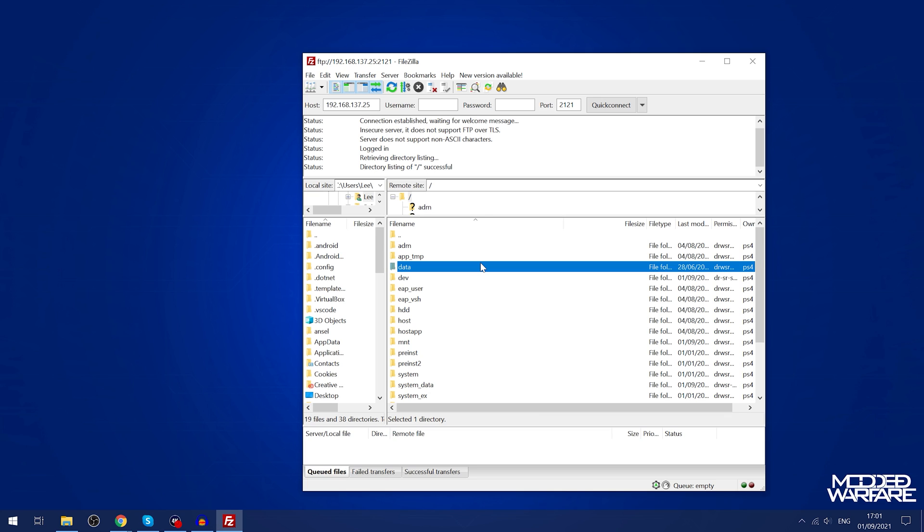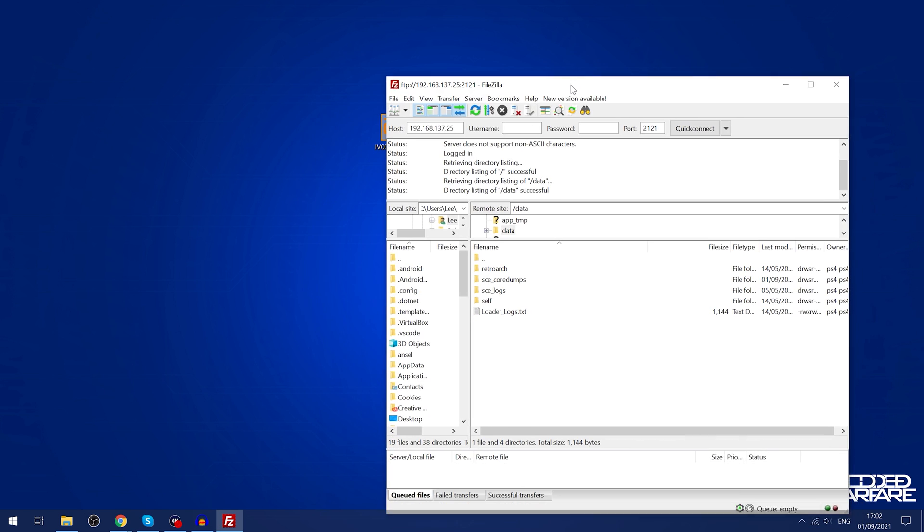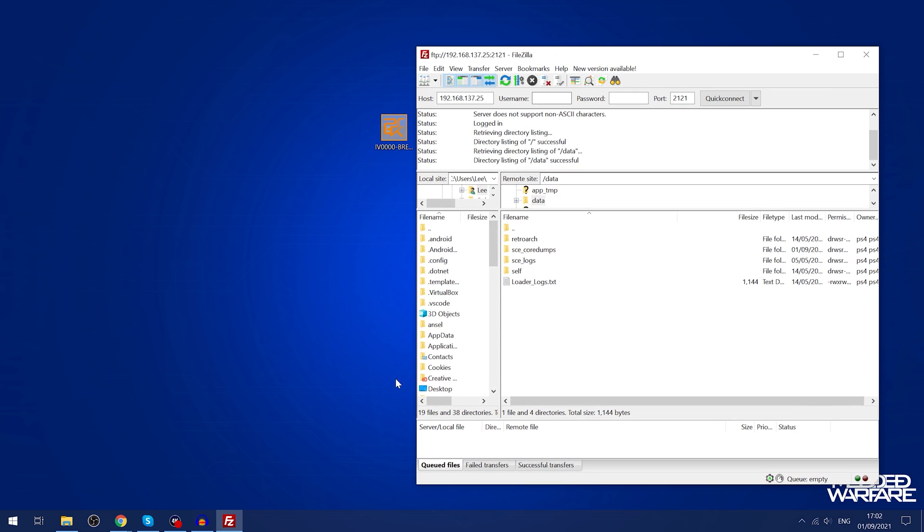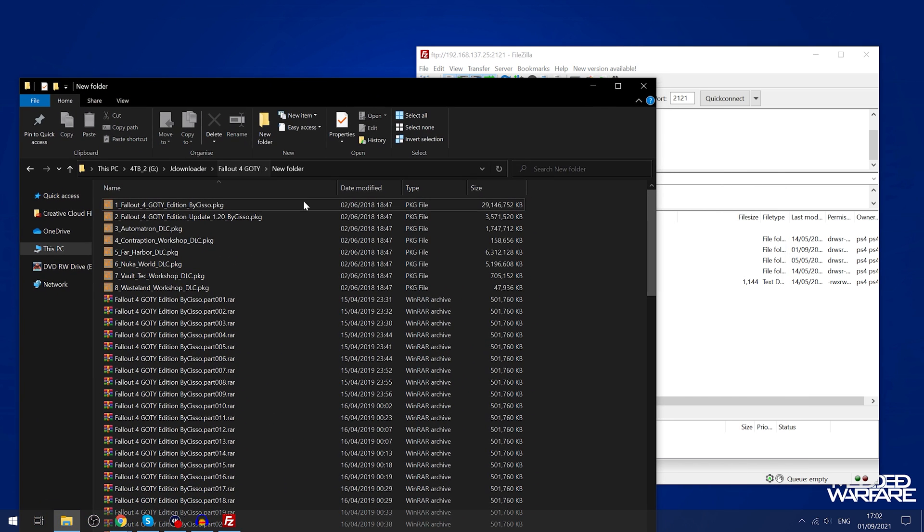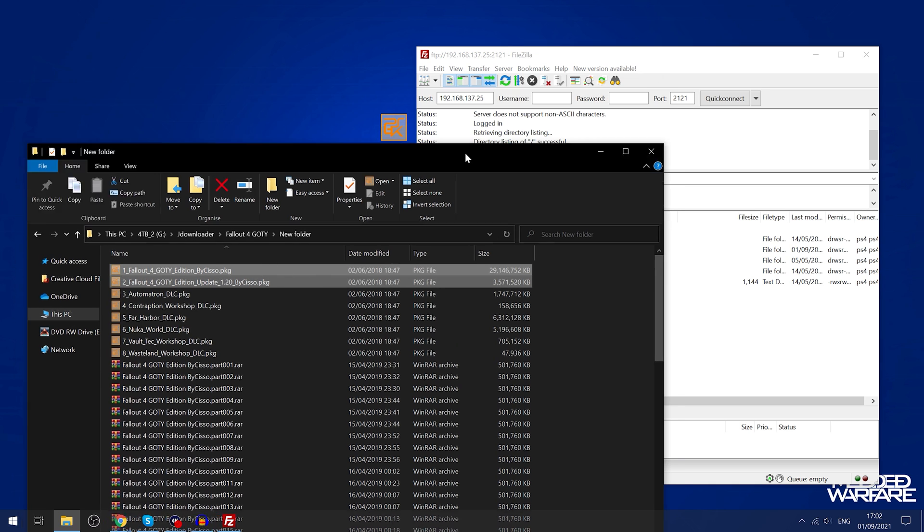Now that we've done that we can go into the data folder and this is where you copy all your package files that you want to install over FTP. All you need to do is find a package file. I've got Fallout 4 and an update for Fallout 4.